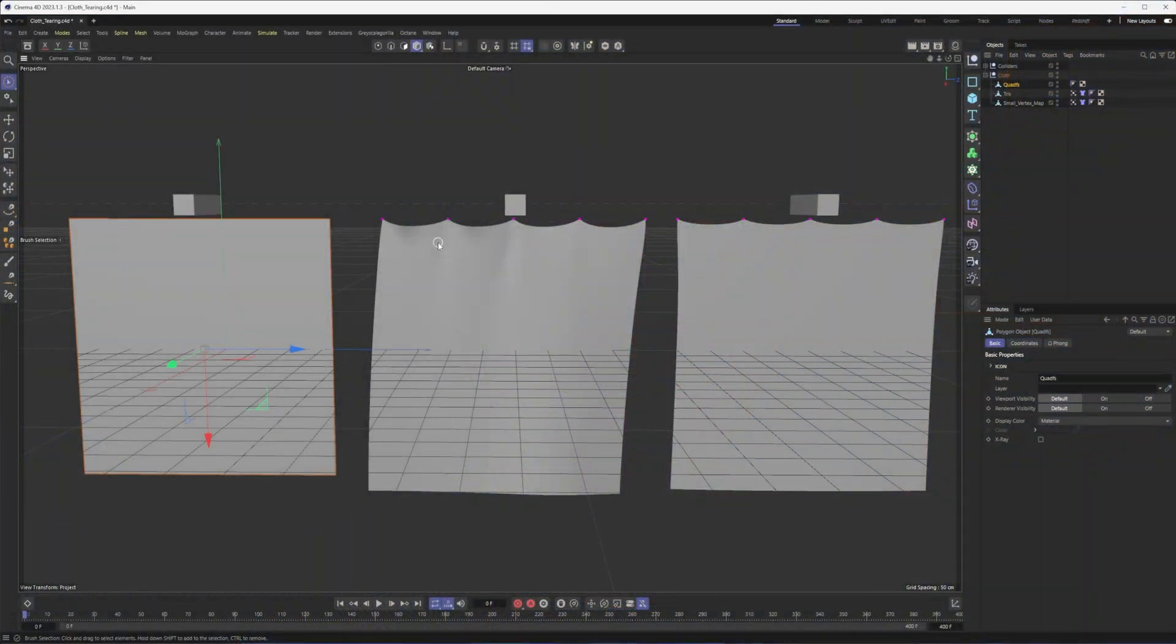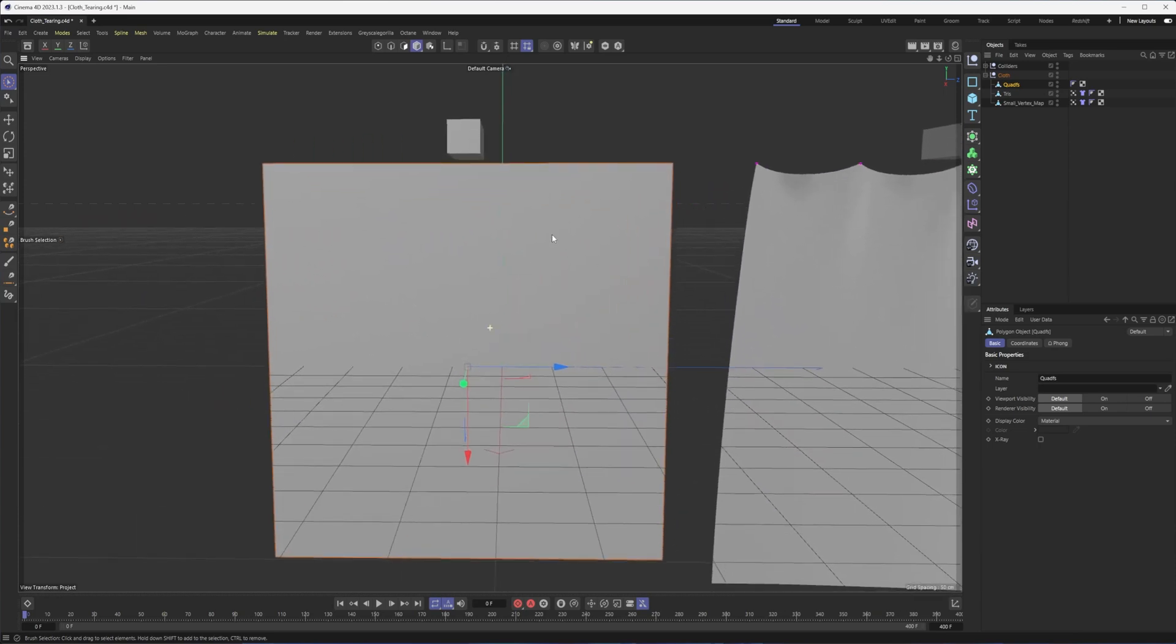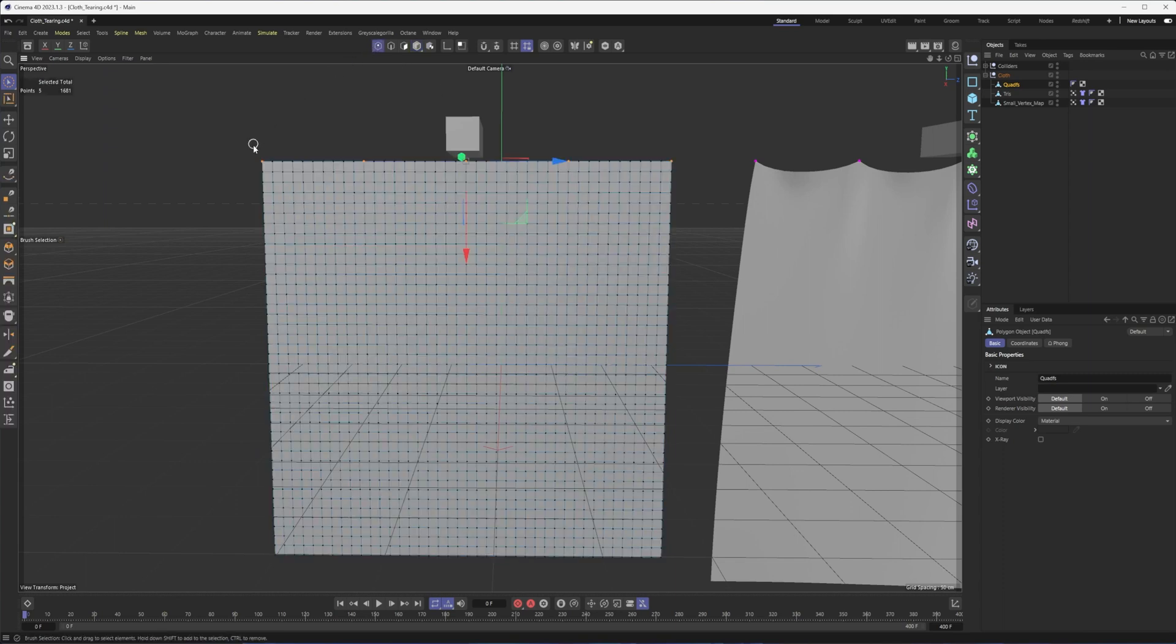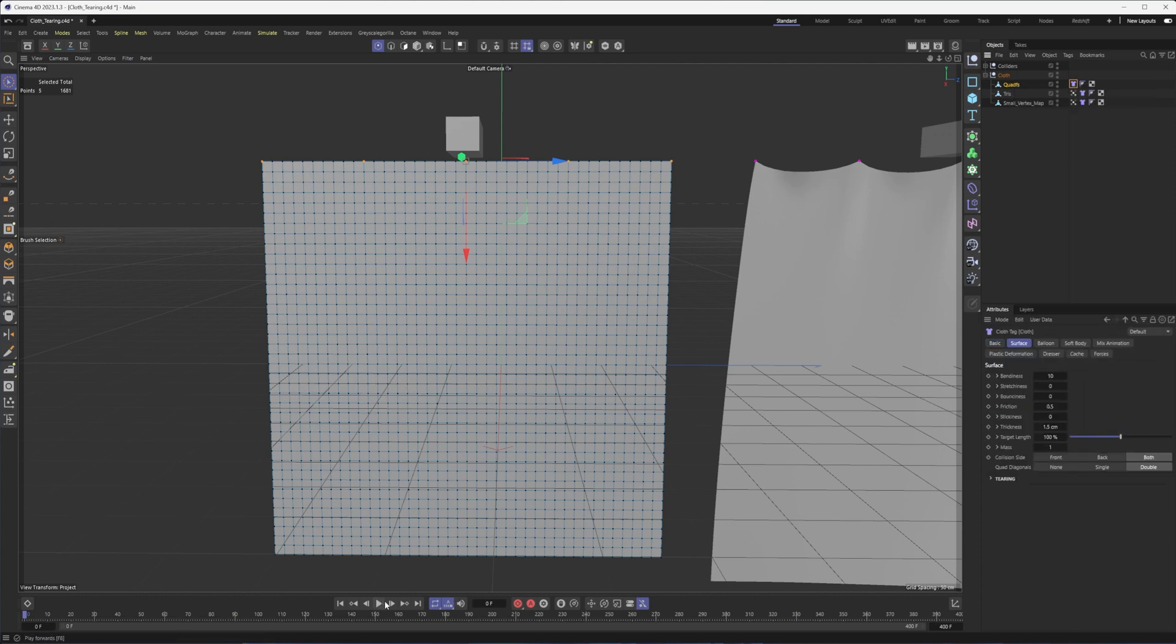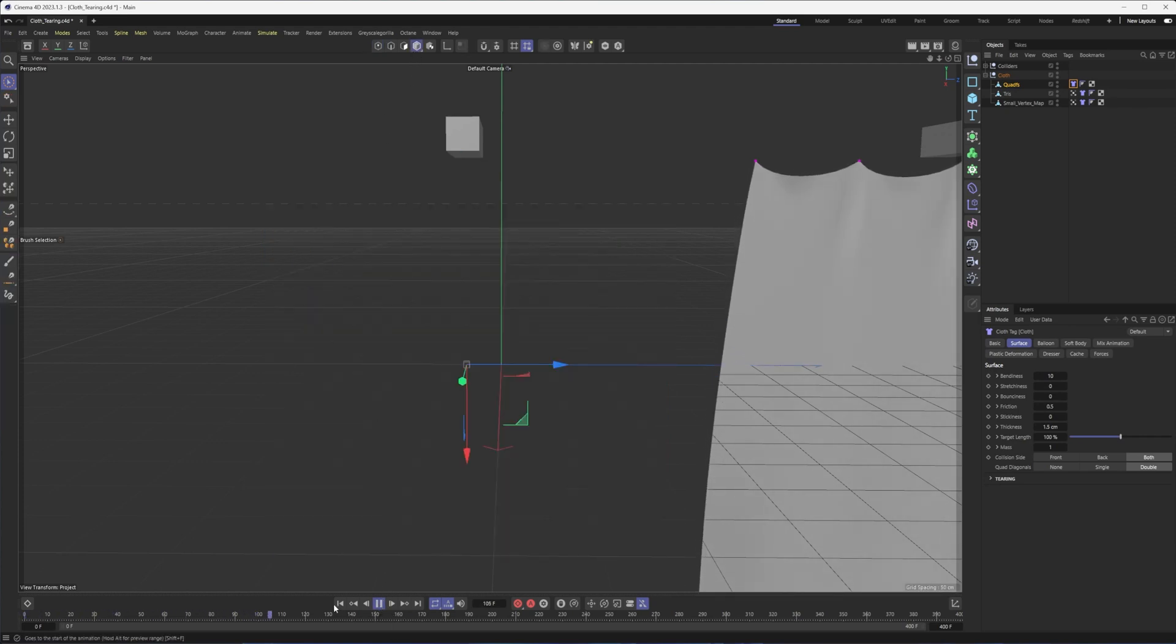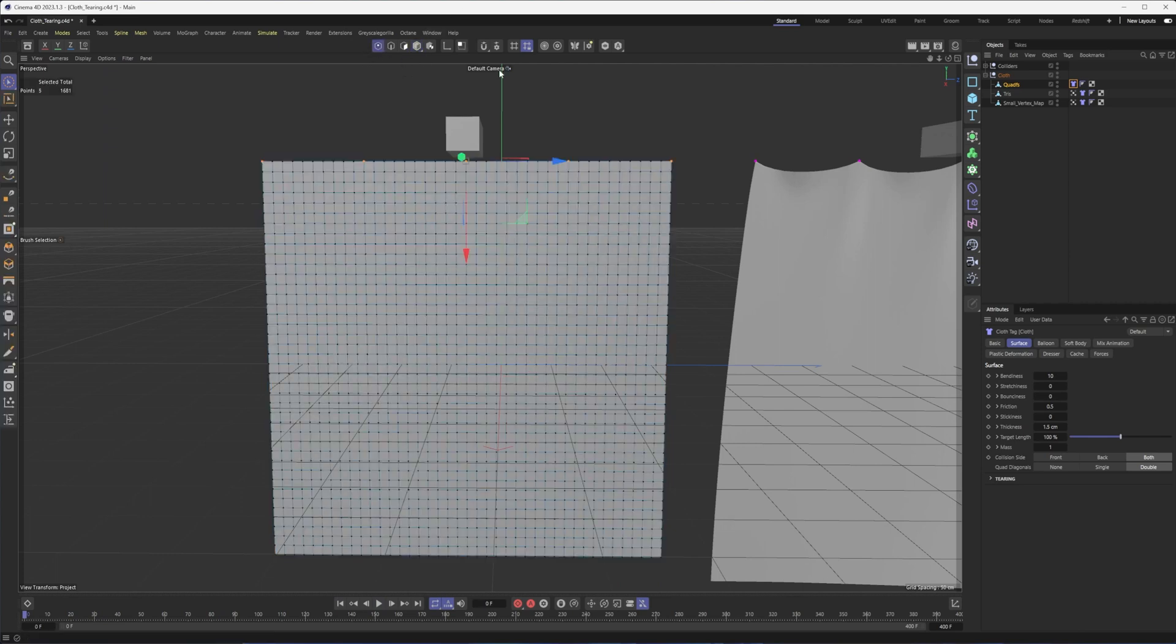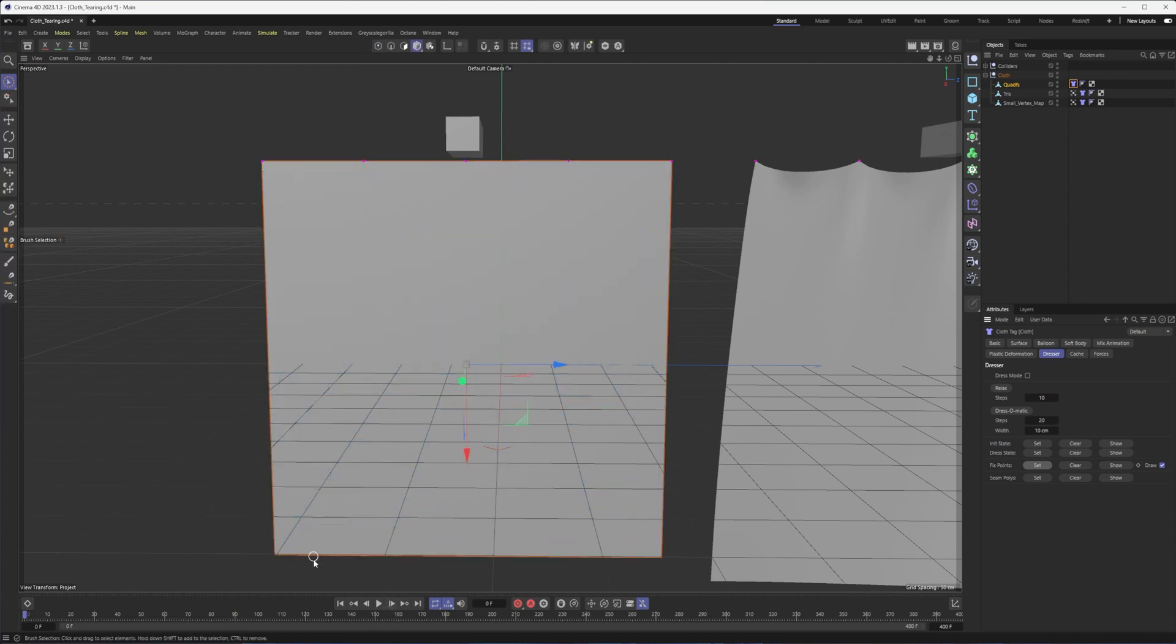Alright, so we're going to dive in and see a couple of different examples here of cloth tearing, doing it a few different ways, a few different approaches. But let's start with the basics here. I do have a plane that I have made editable. It does have a decent number of segments added, and I have selected some points, and that will be important here in a minute. Once I'm ready, I can right-click on my polygon object, come down here to simulation tags, and choose cloth.